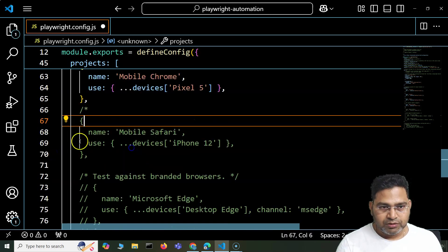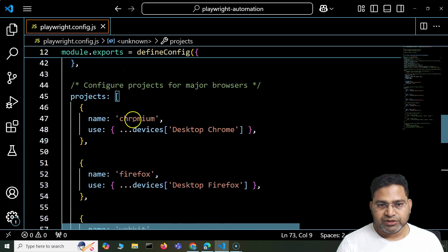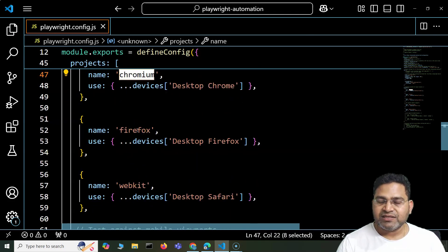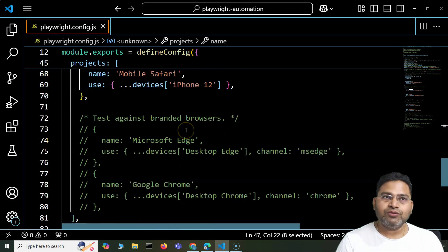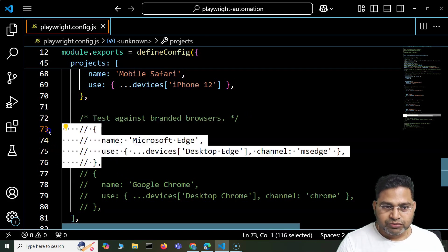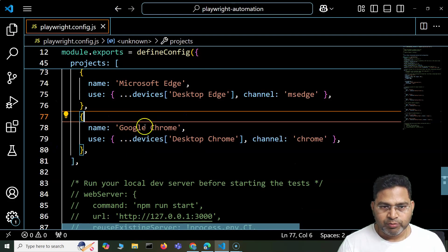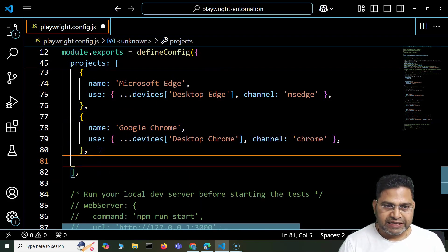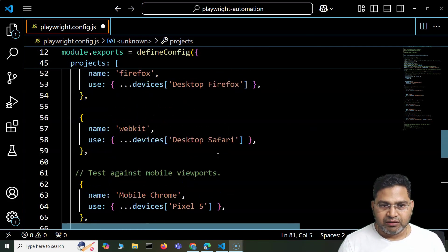I can go ahead and uncomment the mobile viewport configurations as well. You also have the option to test against branded browsers. The Chromium and Firefox configurations you see are browsers packaged within Playwright — they get downloaded as part of Playwright's browser installation. But if you want to execute against a branded browser installed on your machine or server, you need to configure that separately. So you can uncomment Chrome and Edge branded browser configurations.